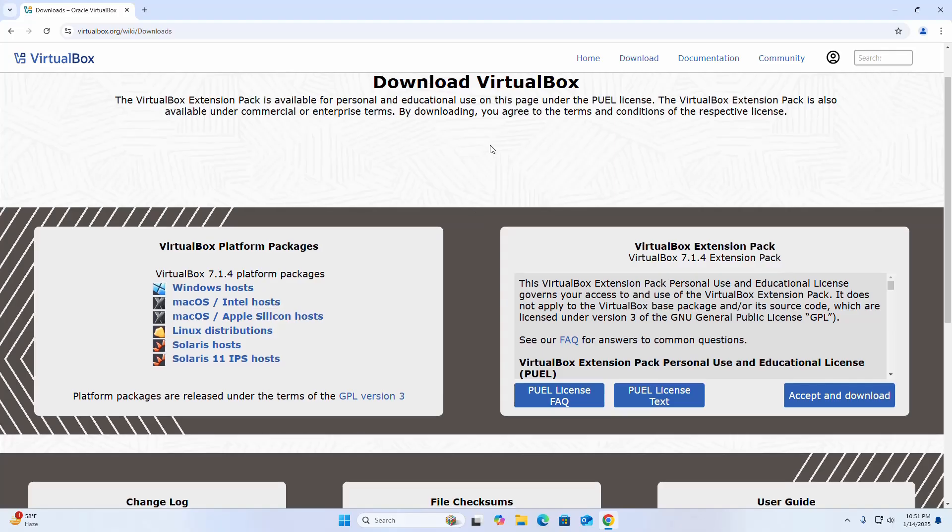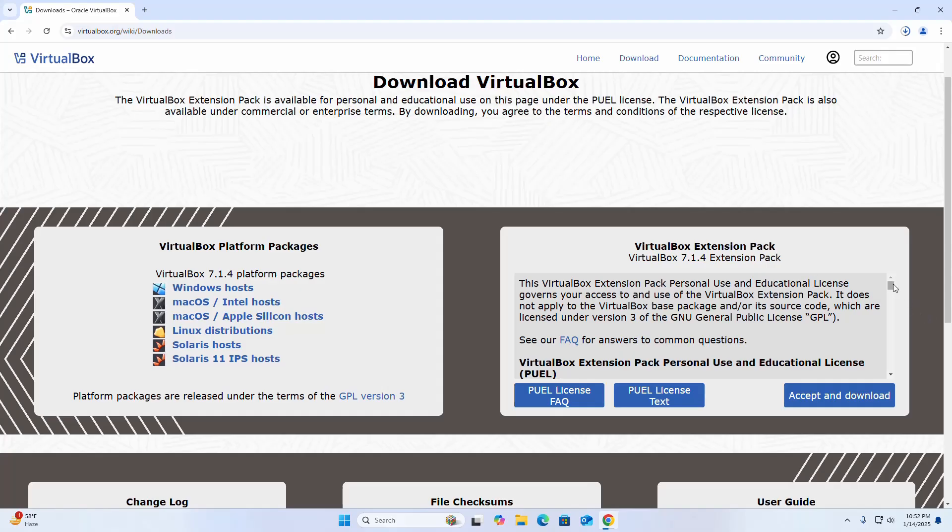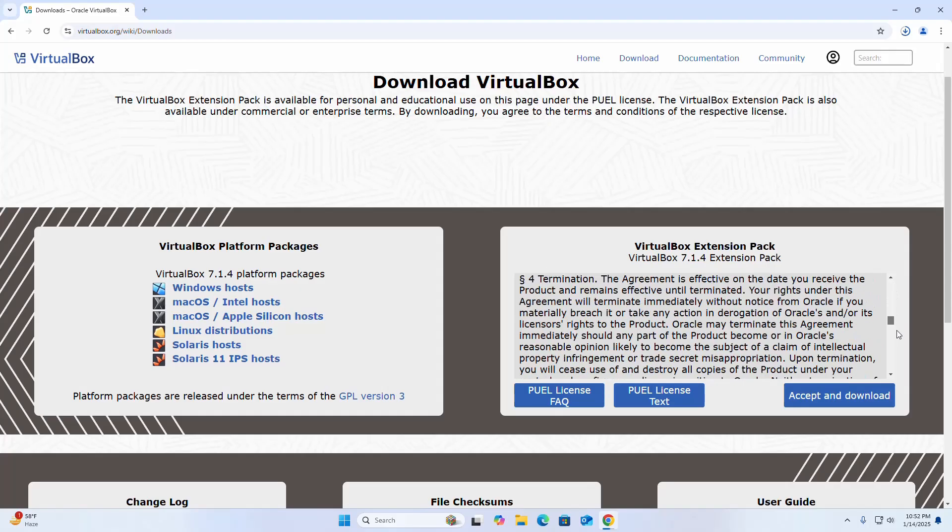Now select the platform Windows host. It may take a while to download VirtualBox for Windows operating system. Also download VirtualBox extension pack. Click on the accept and download button.